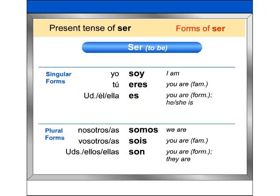Here are the plural forms of ser: nosotros / nosotras somos, vosotros / vosotras sois, ustedes / ellos / ellas son.